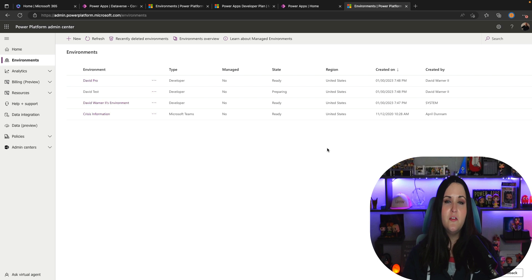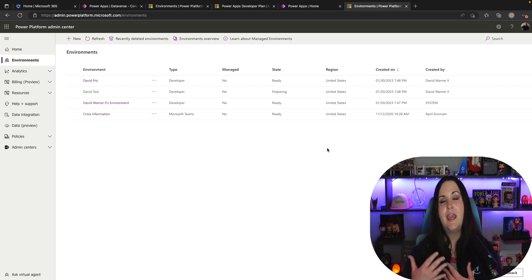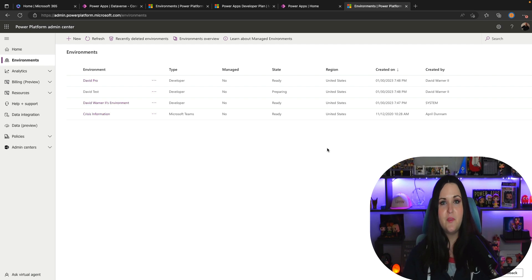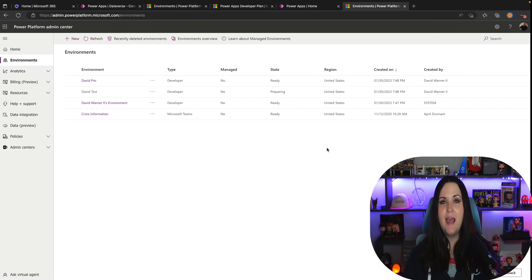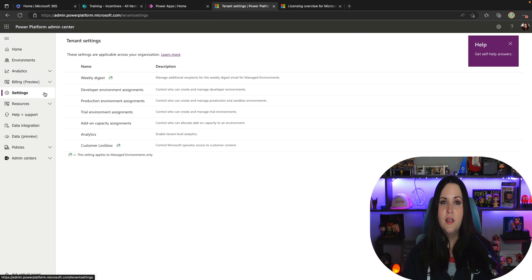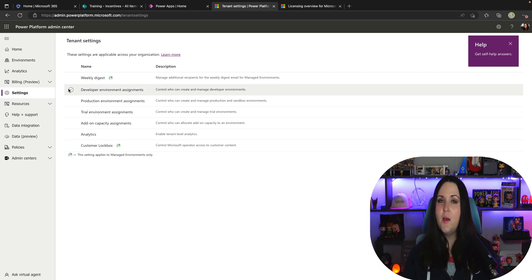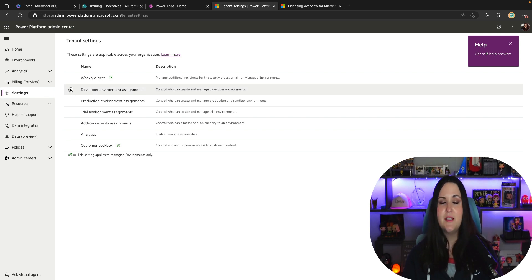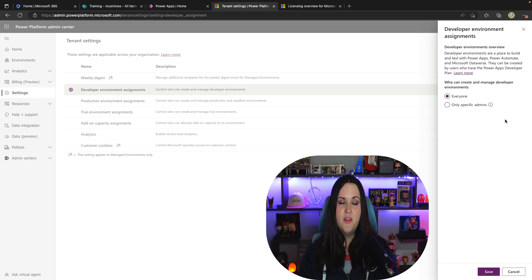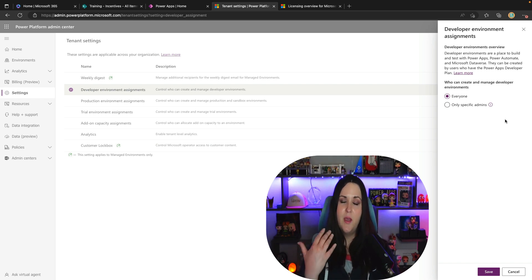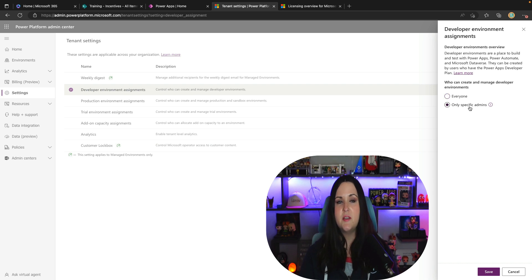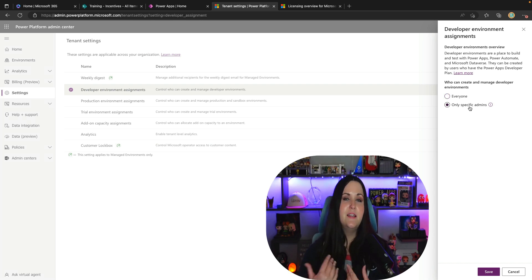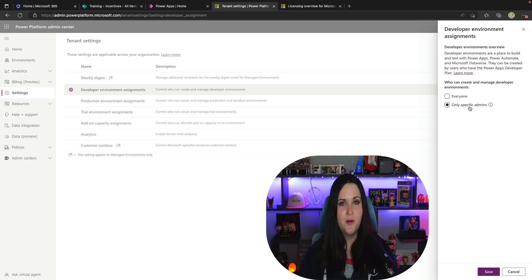So while we're here in the admin center I'm going to show you in case you need to how to actually disable this feature. I'm going to switch to my admin account and we'll go here to the settings tab in the admin center and we'll see this option here for developer environment assignments. We have two toggle options so the default we can leave it to everyone that can do this or we can choose only specific admins to be able to restrict that so everyone is not able to create these developer environments.